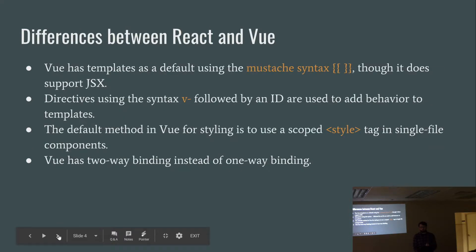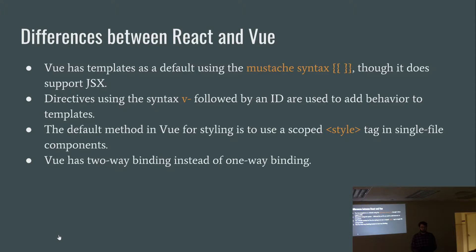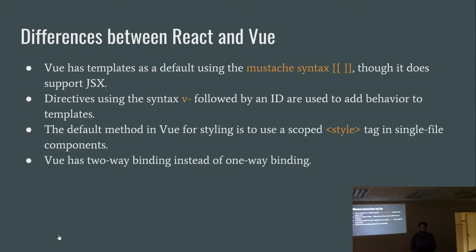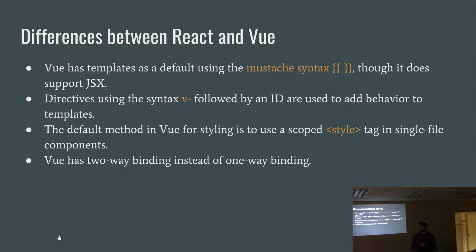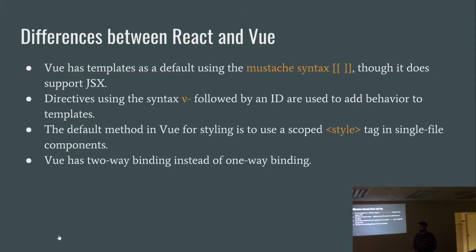What are some differences as we look into React and Vue? Vue has templates as a default using the mustache syntax that you'll put into your HTML file, though it does support JSX. Directives using the syntax V dash followed by an ID are used to add behavior to templates. The default method in Vue for styling is to use a scoped style tag in single file components. The V dash should identify a behavior, is that like Vue on click? Exactly. Vue has two-way binding instead of one-way binding.